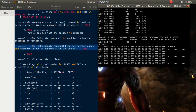Since in the program we stored the content of the AX register into locations 3004 and 3005, the lower byte of AX — which is 8A — is stored in location 3004, and the higher byte is stored in location 3005.